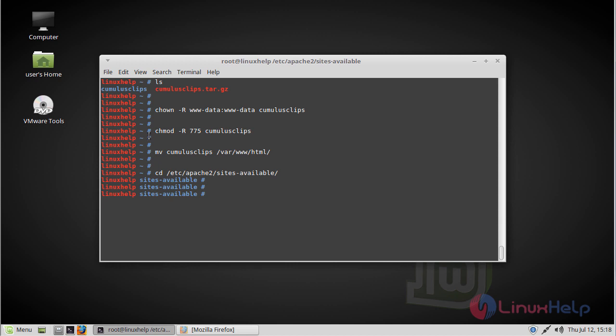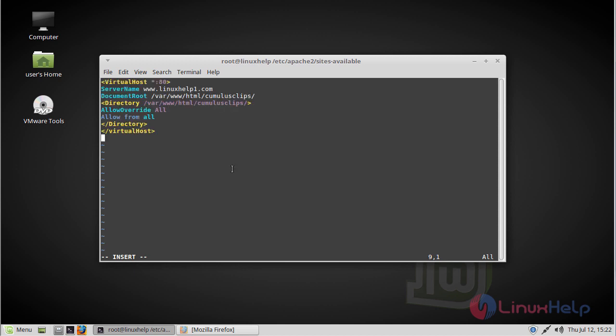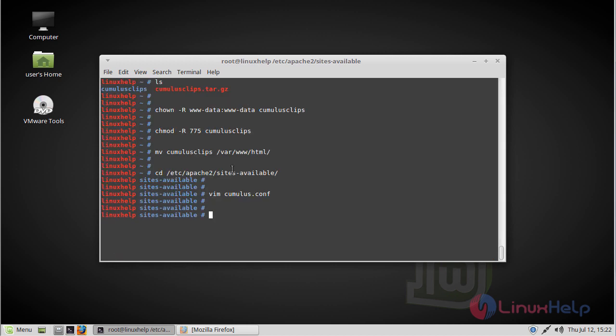Now we have to create a cumulus.conf file using a text editor. Here we have to create a virtual host, so add the following lines, then save and quit the file. Then we have to enable the cumulus.conf file.